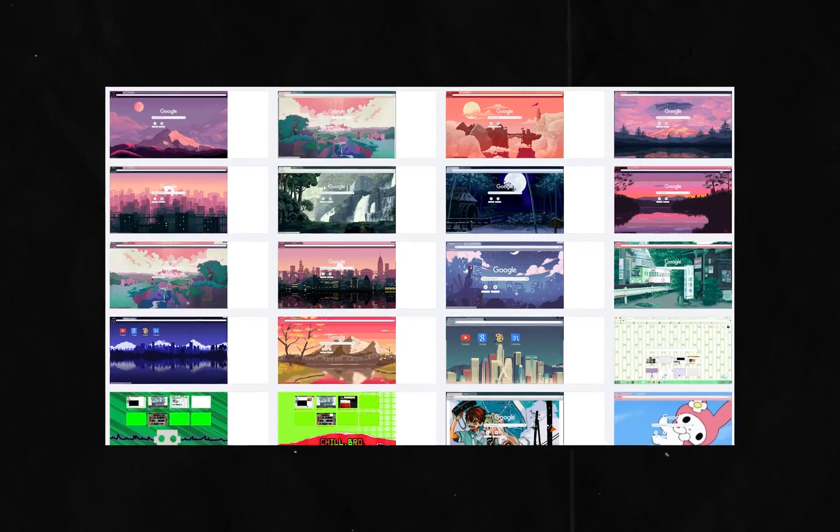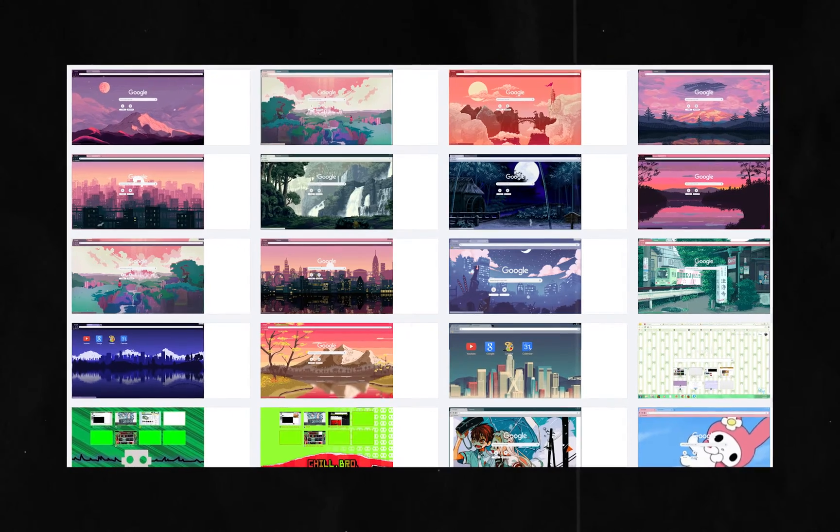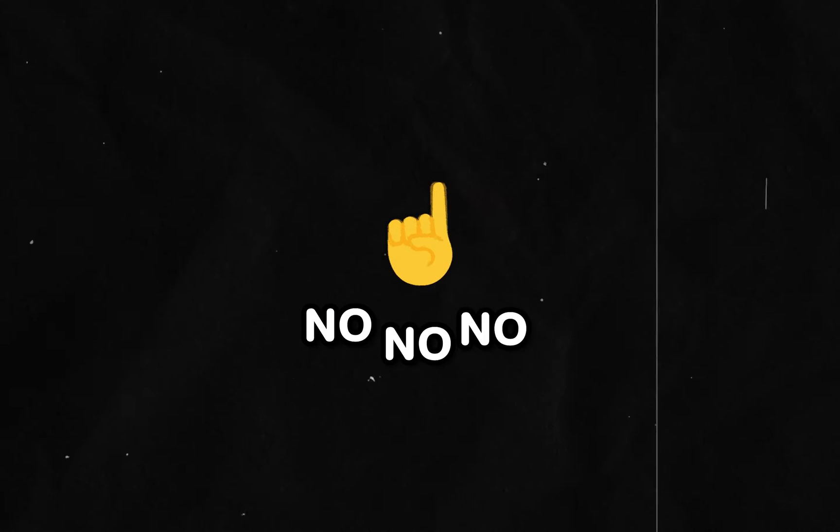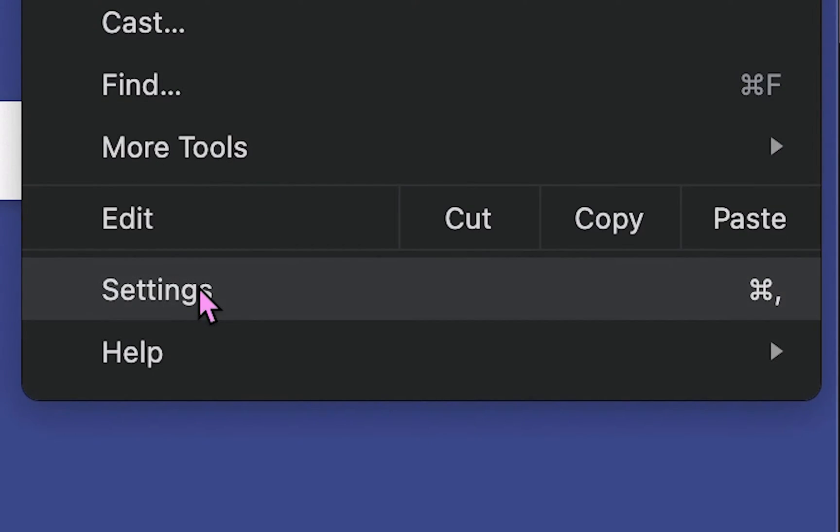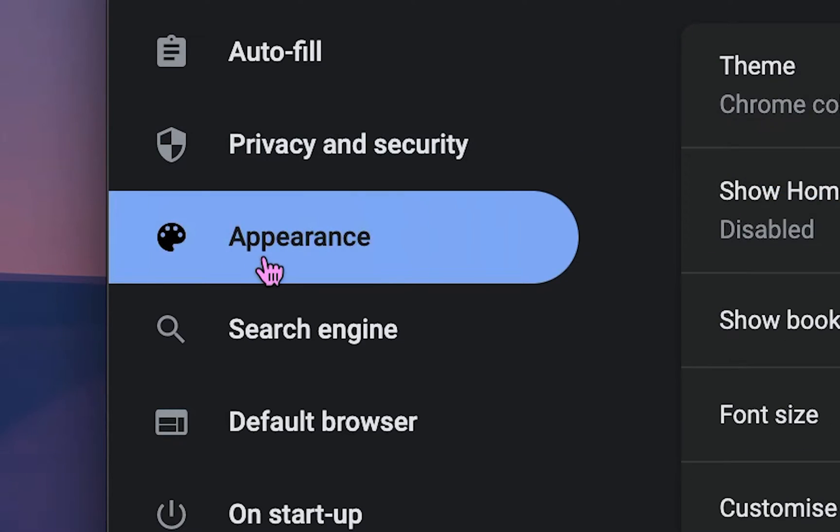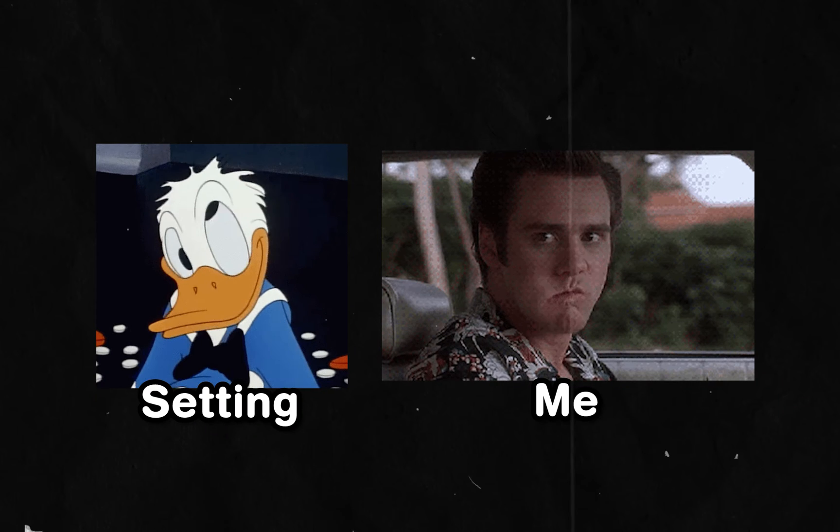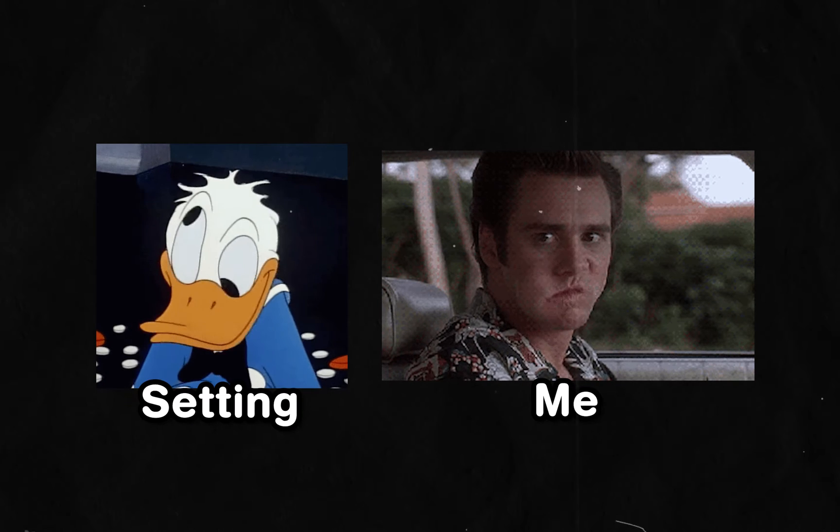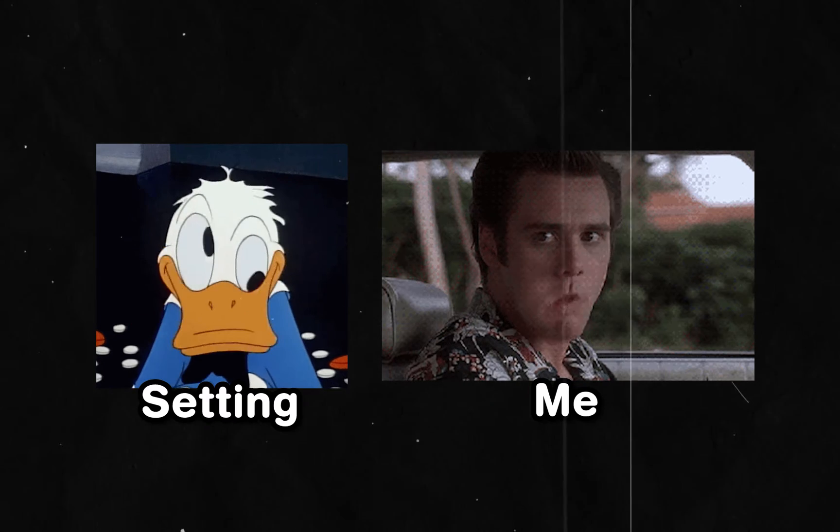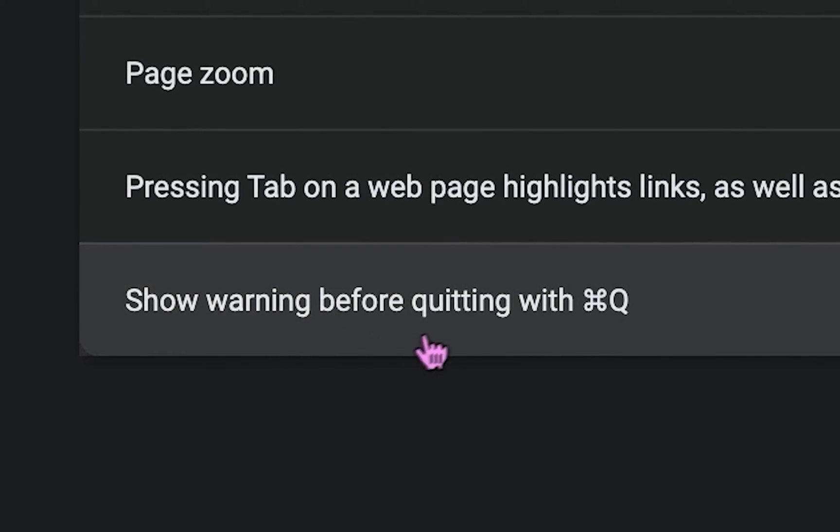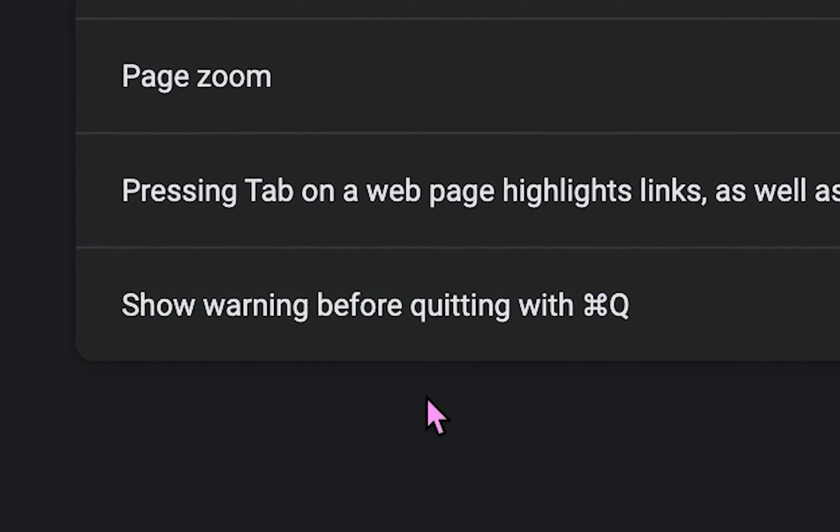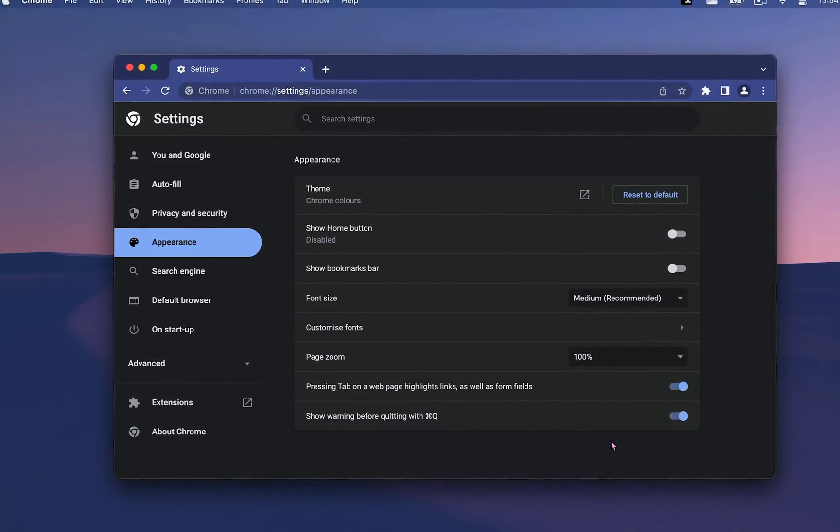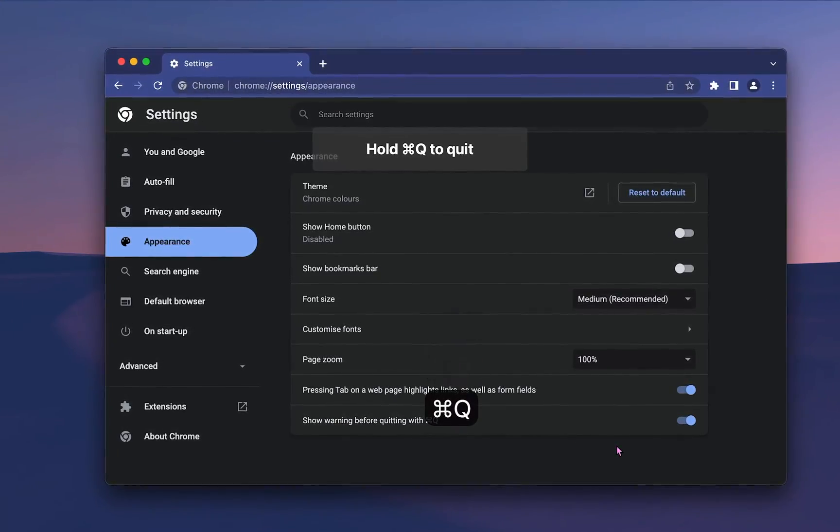Of course, when it comes to Chrome customization, themes aren't the only thing that matters. Click on the three dots, Settings, Appearance, and here you'll be able to change a very annoying setting if you're using a Mac. Toggle off Show Warning before quitting with Command plus Q, and you'll no longer have to hold that shortcut to quit Chrome.